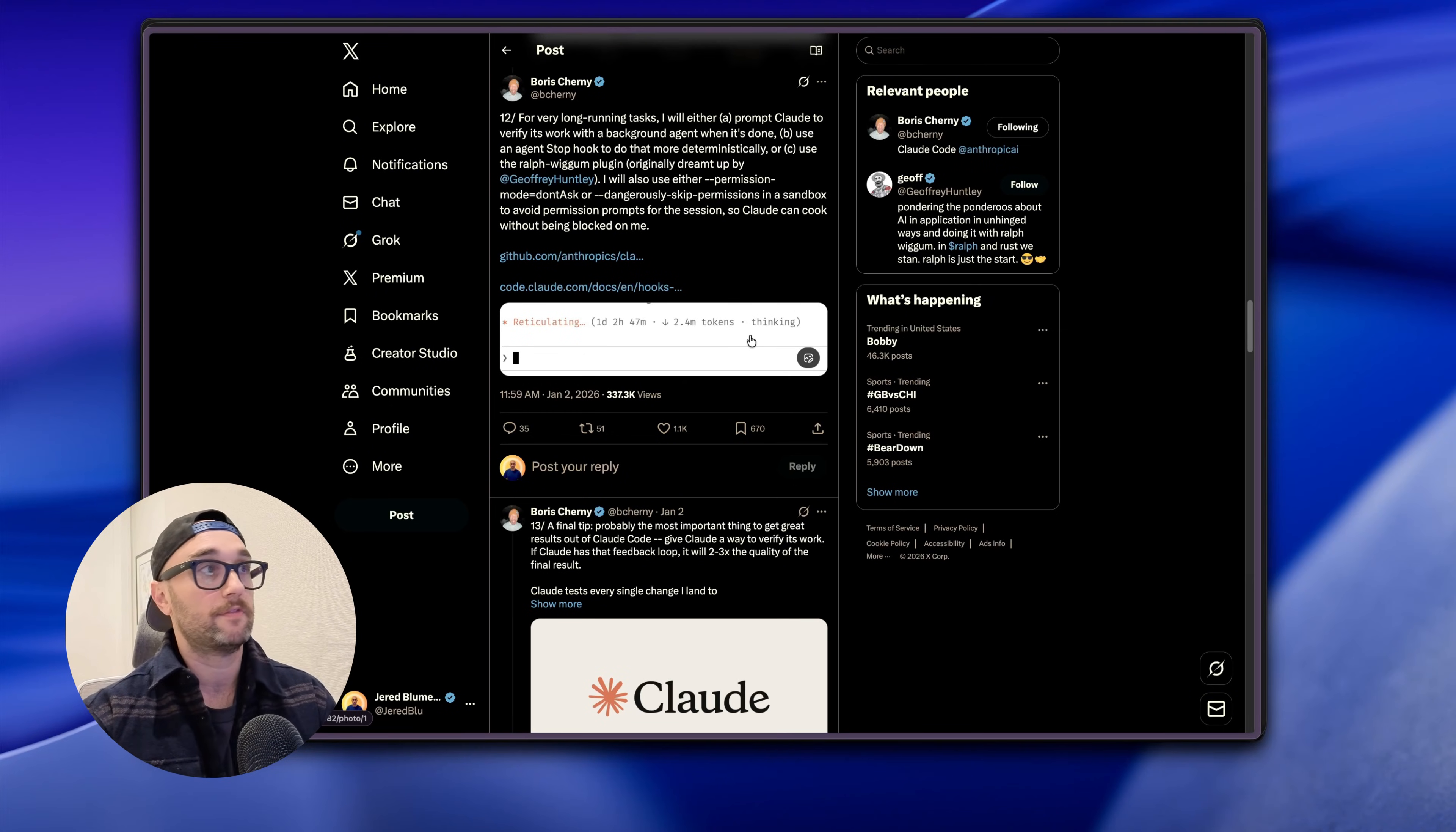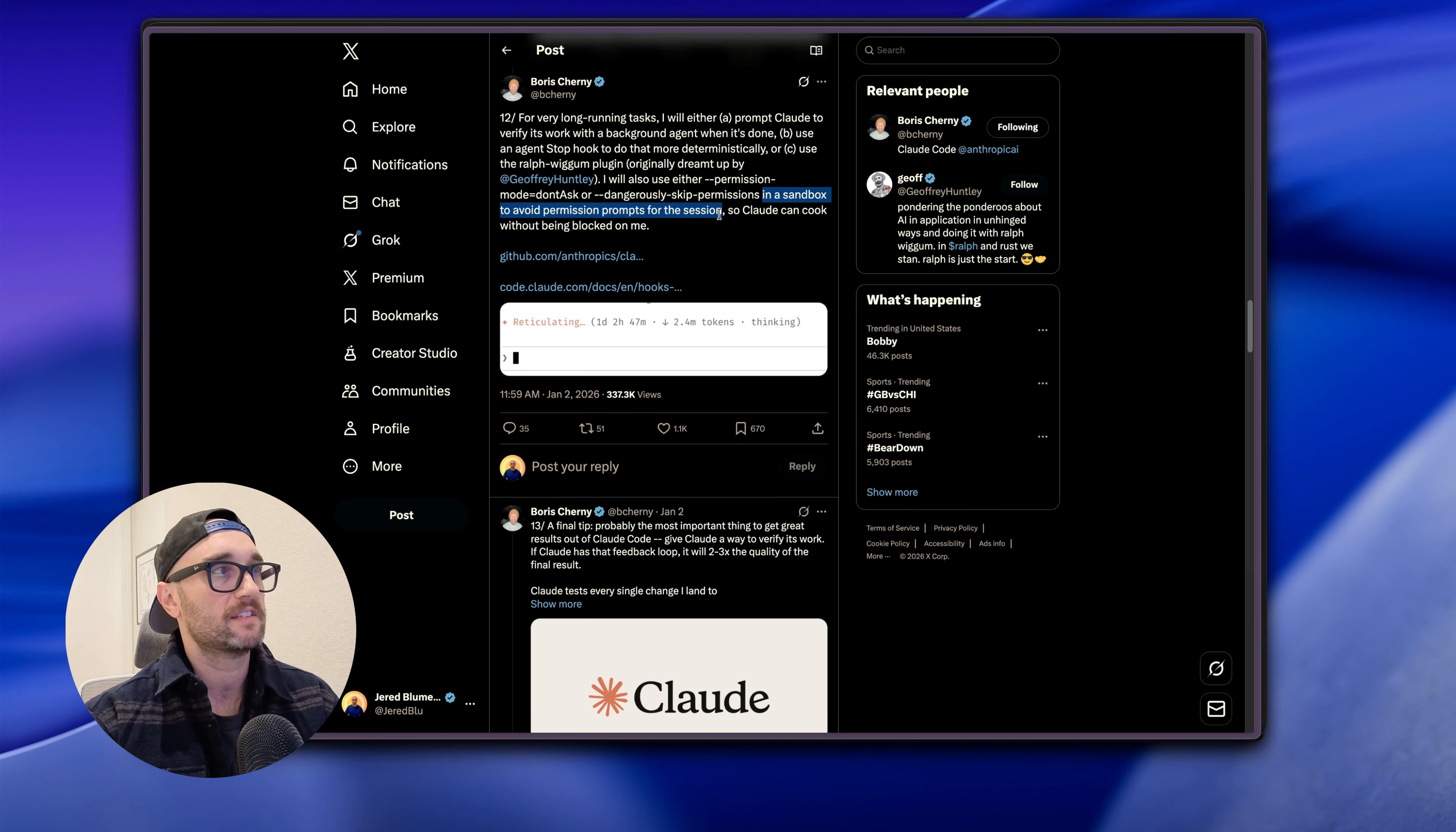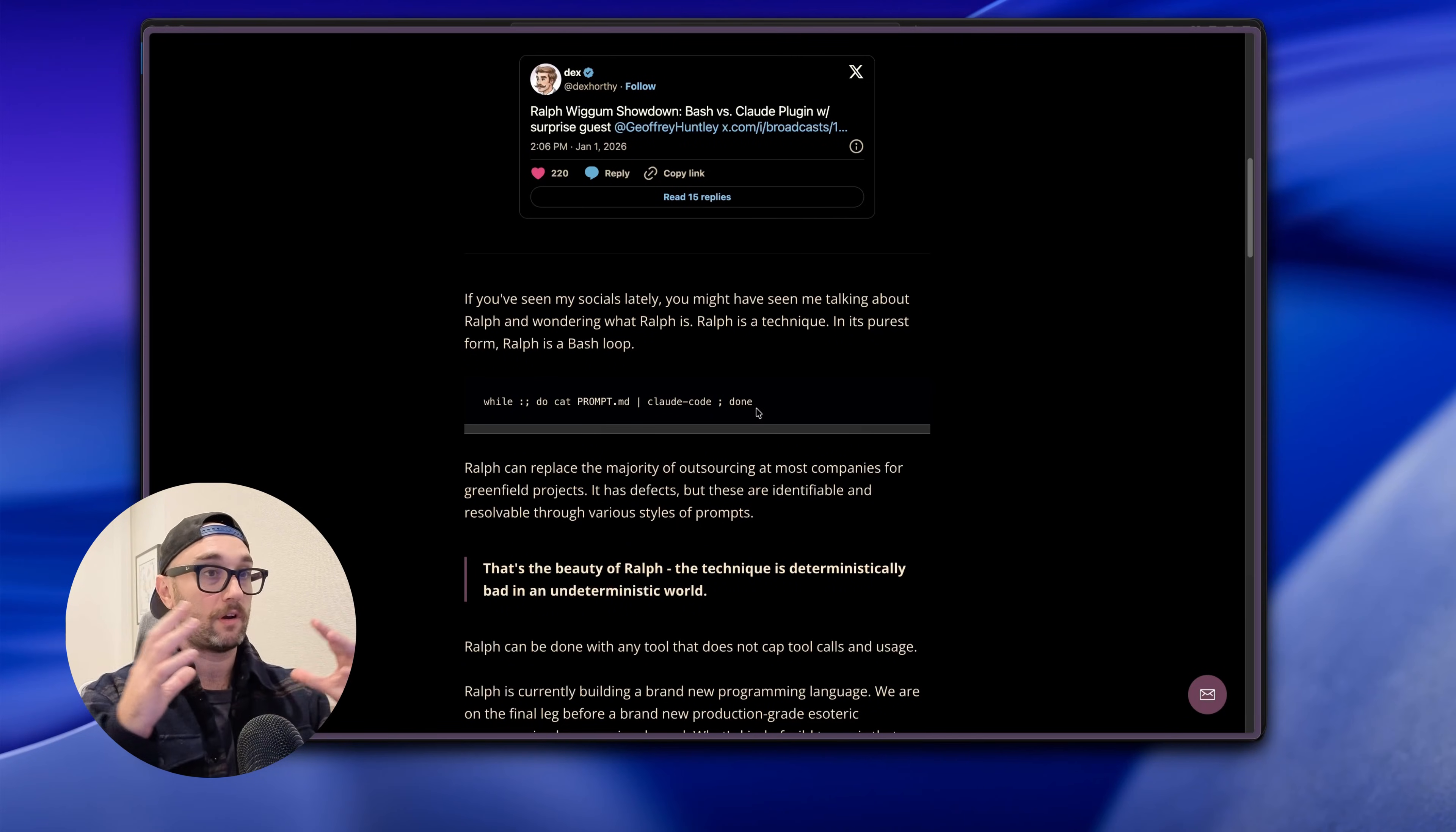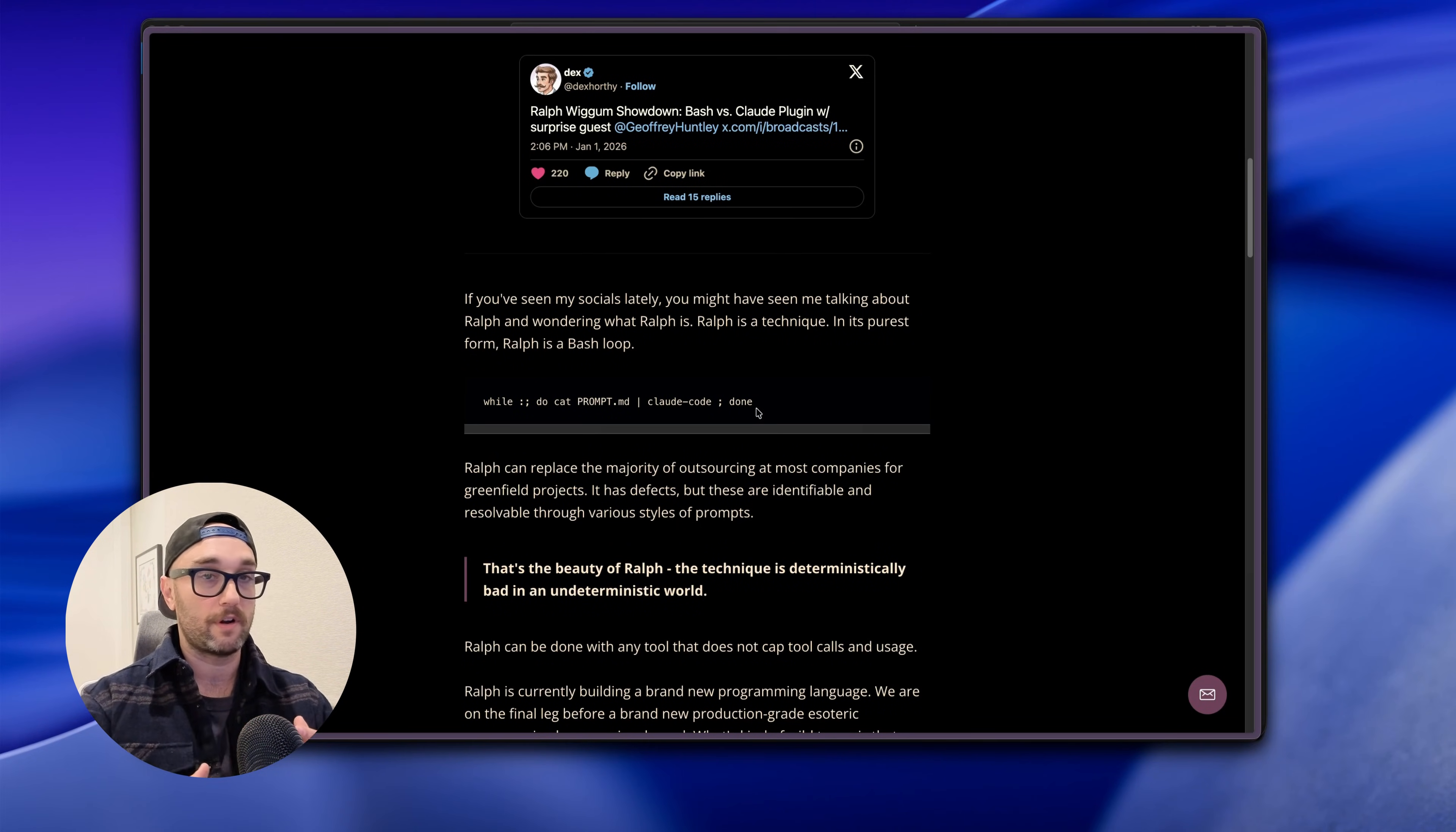I'm going to show you both of them and show you why, but first let's just get into setting it up. So first things for safety: Boris Journey gives us the answer right here: for very long-running tasks I will use the Ralph Wiggum plugin in a sandbox to avoid permission prompts for the session so Claude could cook without being blocked. At this point we've all tried YOLO mode or dangerously skipped permissions, but what happens there is if you're not careful the agent eventually gets a little bit too trigger happy and it can make changes that are really hard to revert.